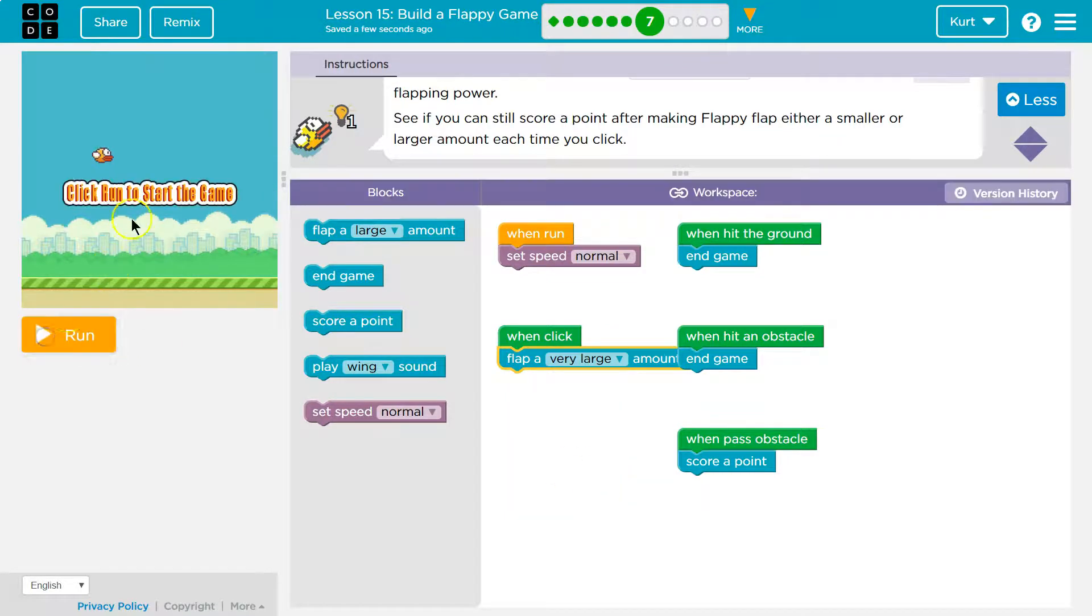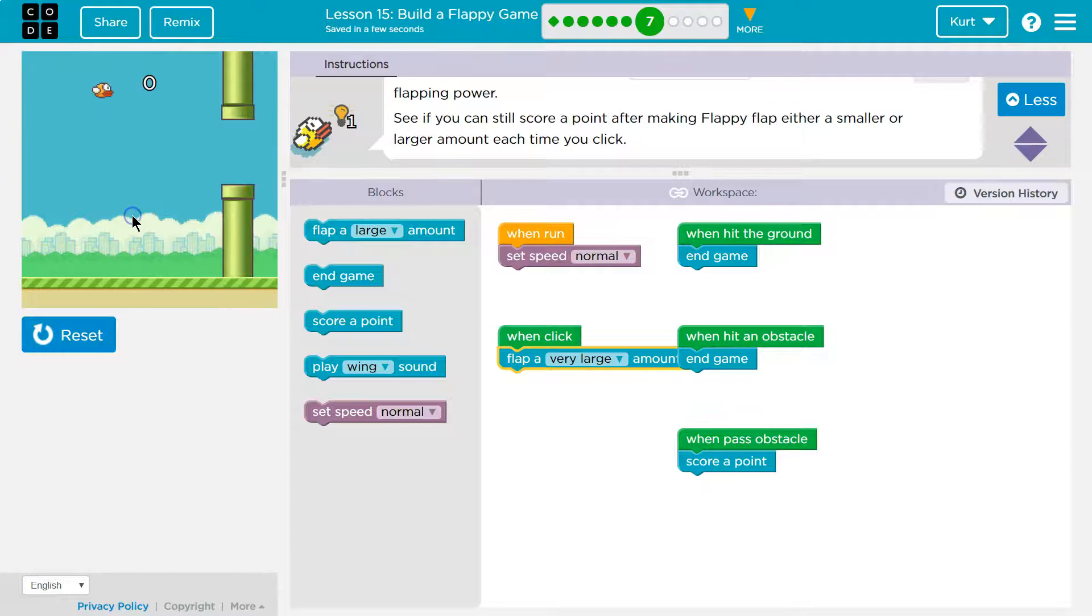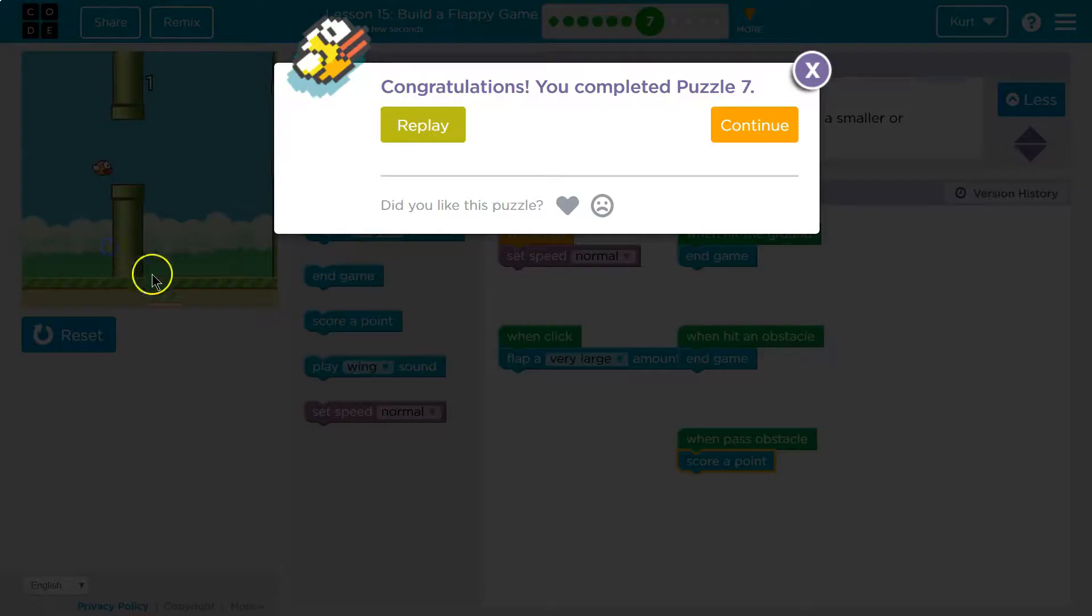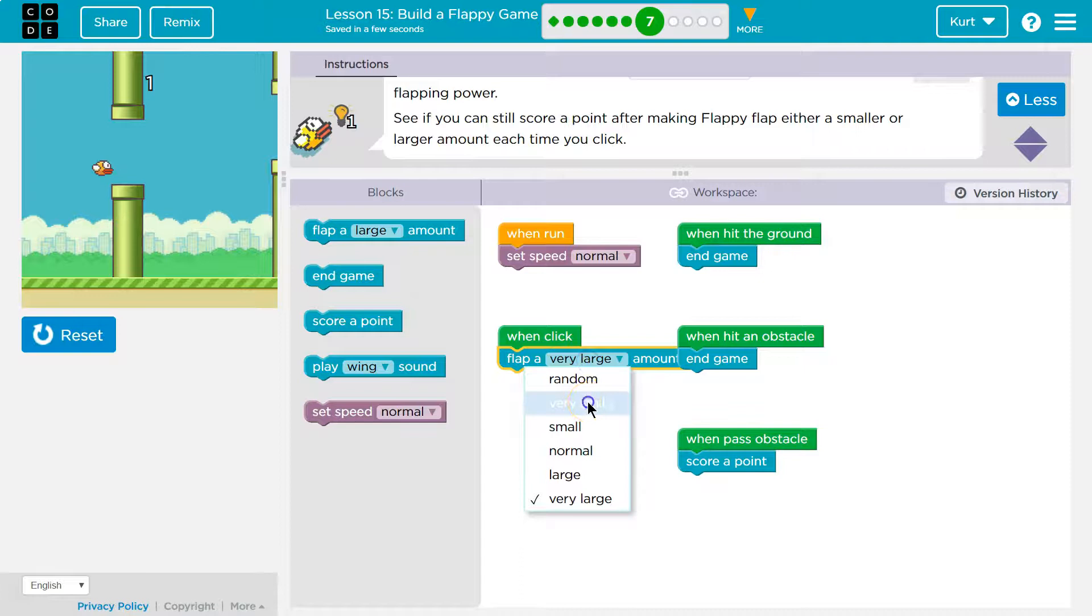Let's try very large. Oh, look how, oh. I still did it. Wait, this is fun.